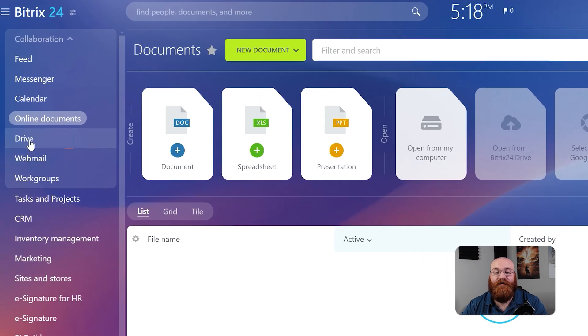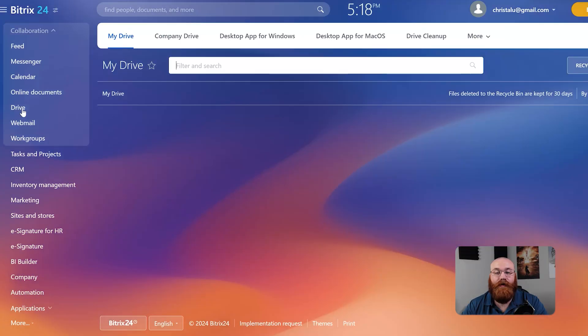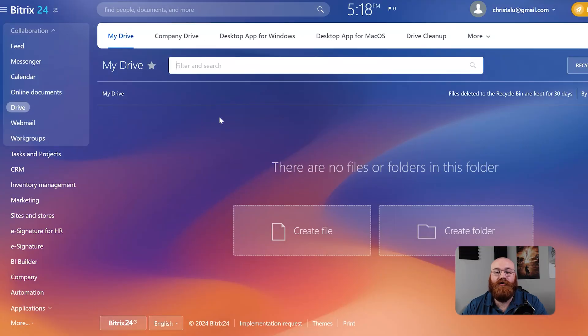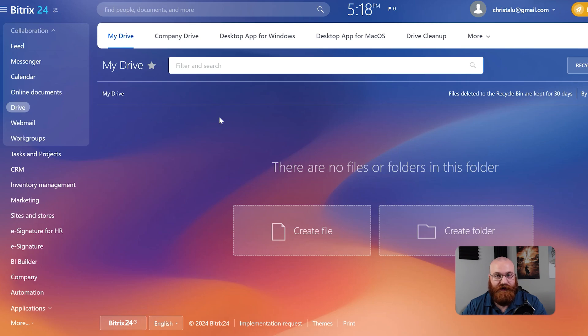The Drive feature is similar to online documents, but it's more focused on storage and organization. You can create files and folders and use it as a central hub for your business's files.